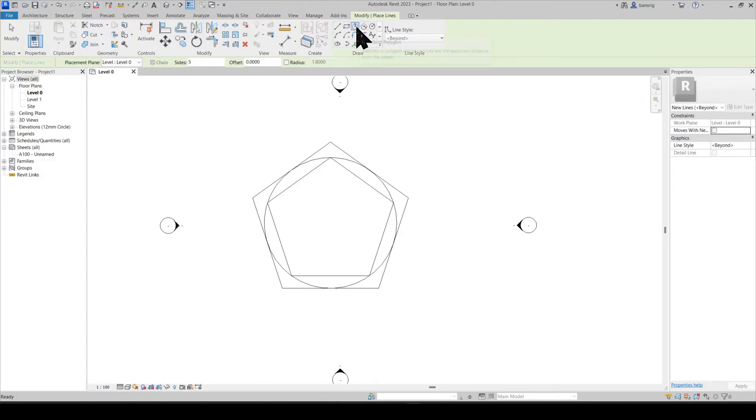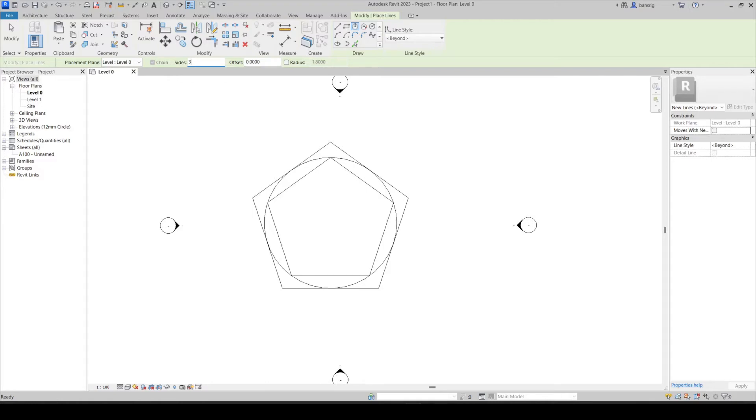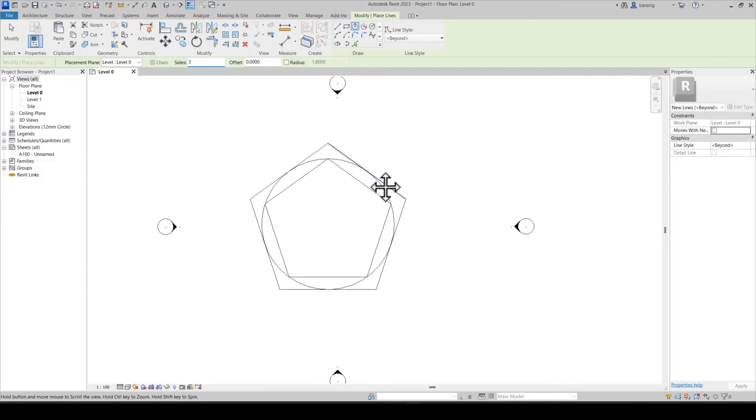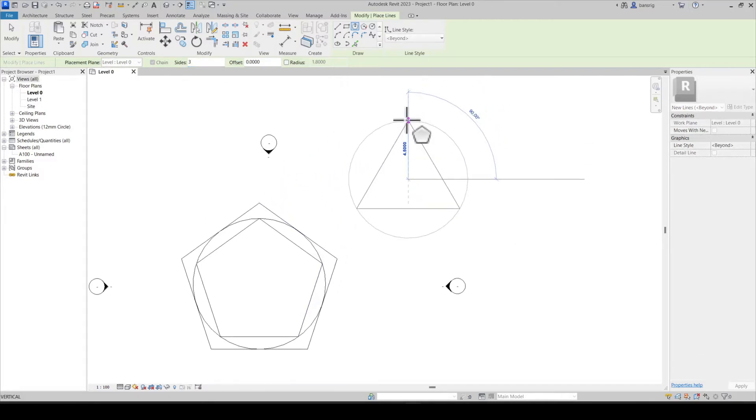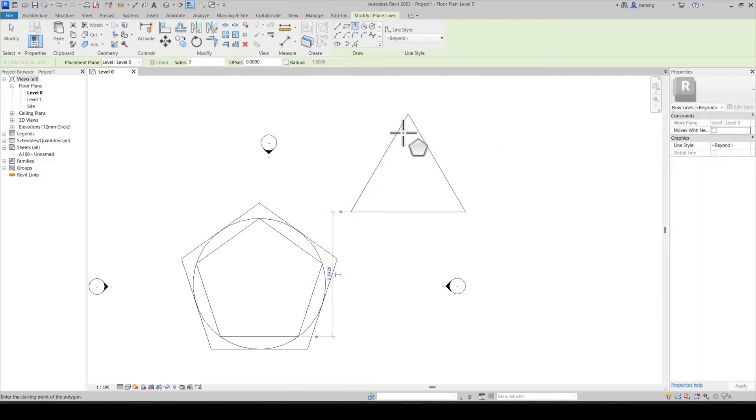While creating polygons you have options in the options bar to choose the number of sides you want for your polygons. Let's say I want to create a three-sided polygon which is a triangle. I can simply select my center point and my radius to create a triangle. The same is true if I want to increase the number of sides.